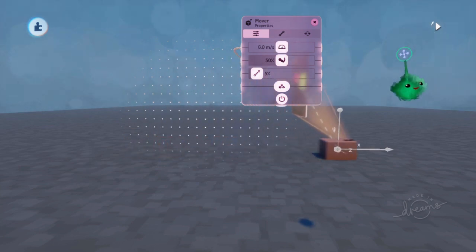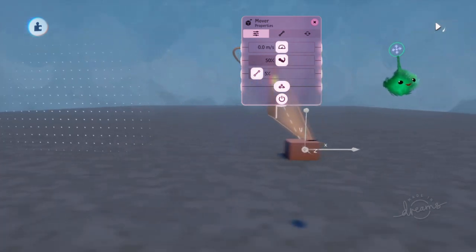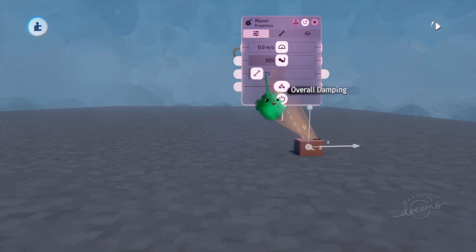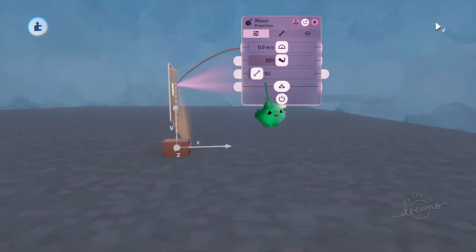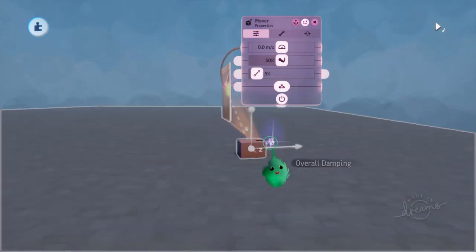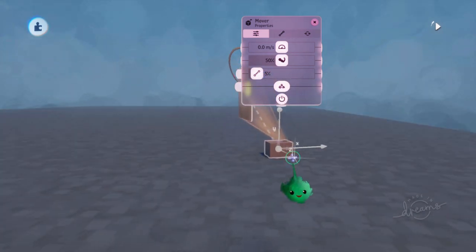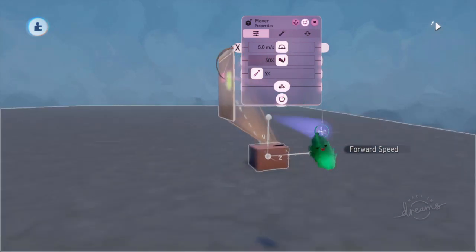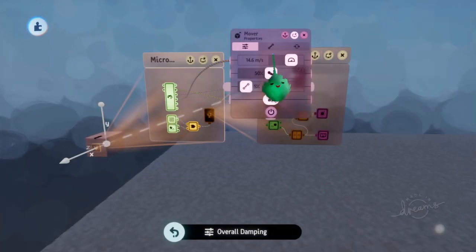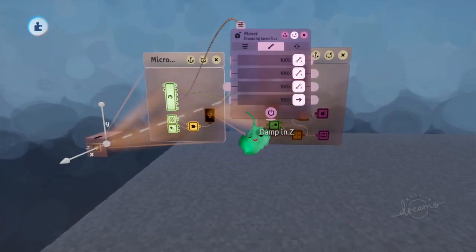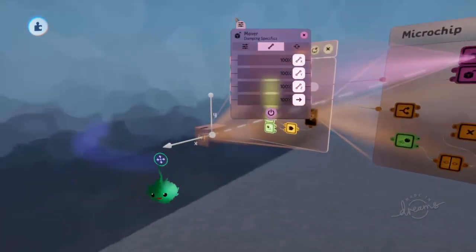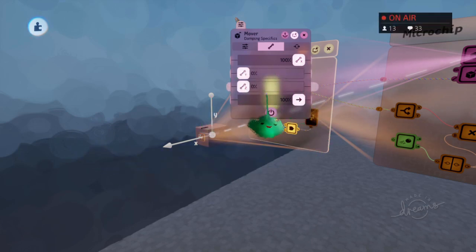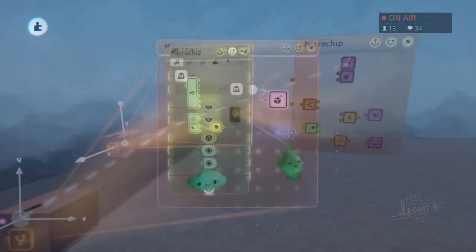So now when I let go, it's set to zero, and it's got that bit of damping. Which means that's how much force it's putting into slowing down to the target speed. And that only wants to affect the X, which is forwards as well.